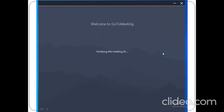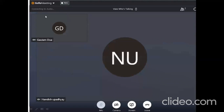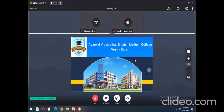You are supposed to join the GoTo Meeting 2 to 3 minutes before the faculty arrives. Once the faculty starts the meeting, this is how the screen will appear on your laptop or desktop. The lecture will have started and you can learn and have interaction. Through the chat box icon, you can have doubt-solving conversations with the faculty.